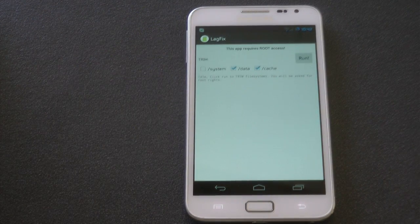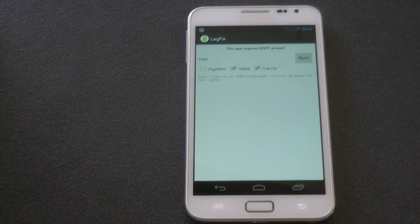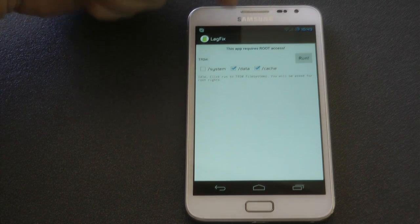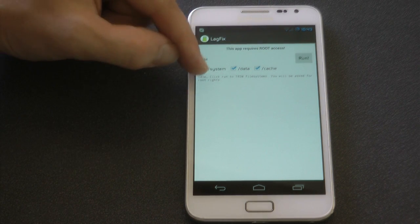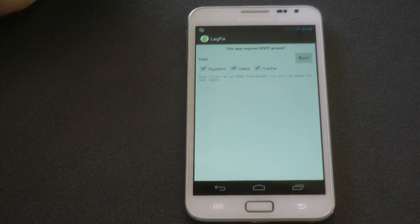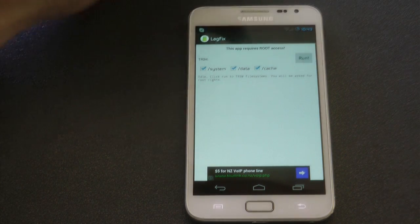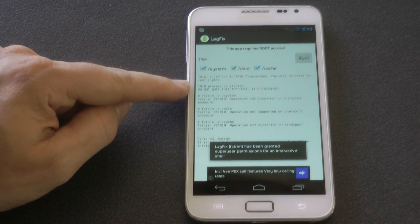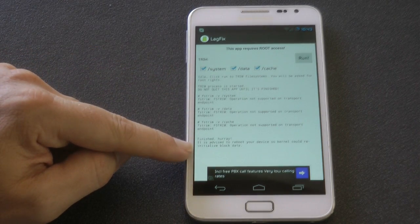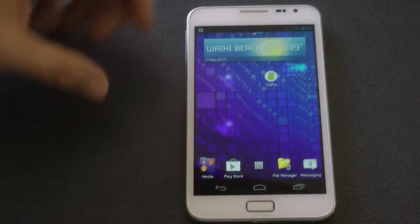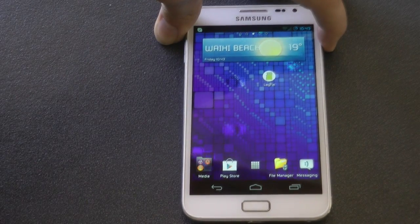Once you click on Lagfix, you get three tick boxes you can choose: cache, data, and system. When it reboots, I'll tell you what this is supposedly doing to your device. So I'm going to tick all three boxes, click run, and then it's going to tell me to restart my device. When it's restarting, I'll give you a definition of what this tool is supposedly doing to your device.